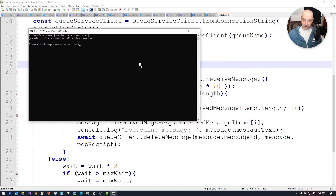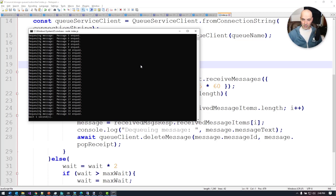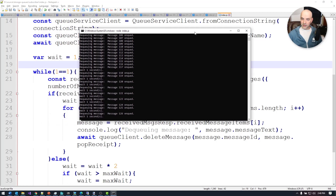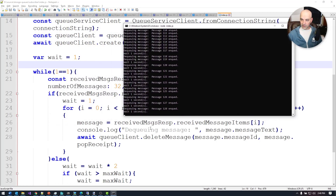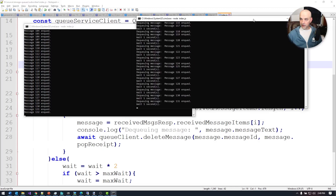We should get a bunch of messages since the publisher has been running in the background for a while. Running 'node index.js' on the subscriber — we see a bunch of messages come off. It waits a few seconds, more messages come off, more coming off, and we're still getting messages. Now we're back up to where it's caught up with the actual publisher, and we're seeing messages coming off the queue while they're being published.